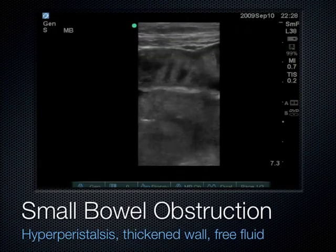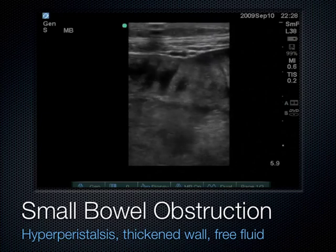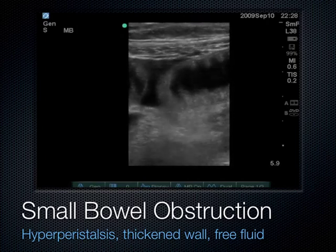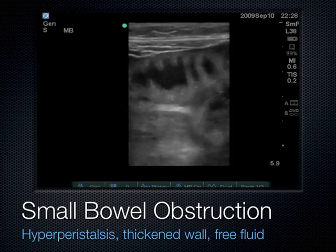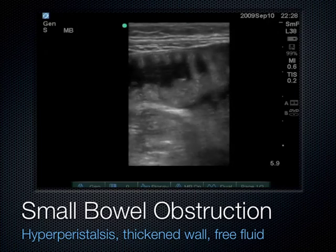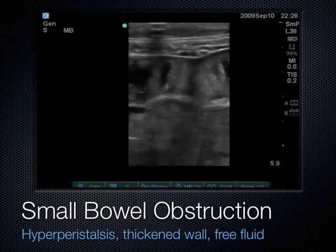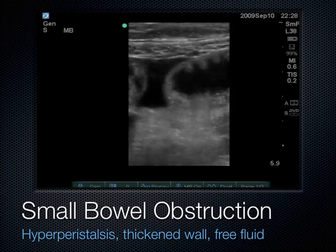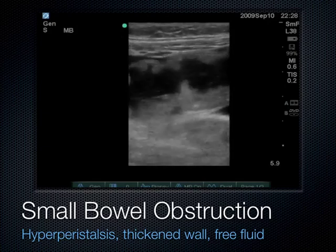In another example, the plicae circularis goes all the way across with a thickened wall, and if you look adjacent there's free fluid between two loops of bowel. When you see free fluid between loops in a small bowel obstruction, that's a surgical emergency suggesting microperforation — this patient needs to go to the operating room now.